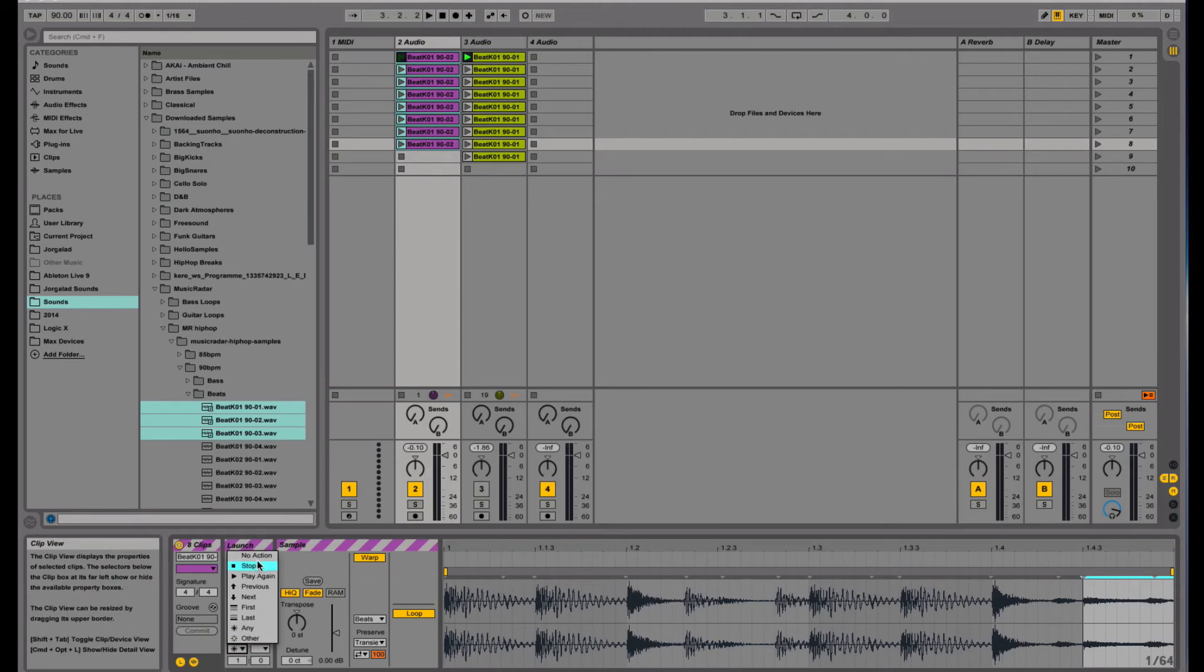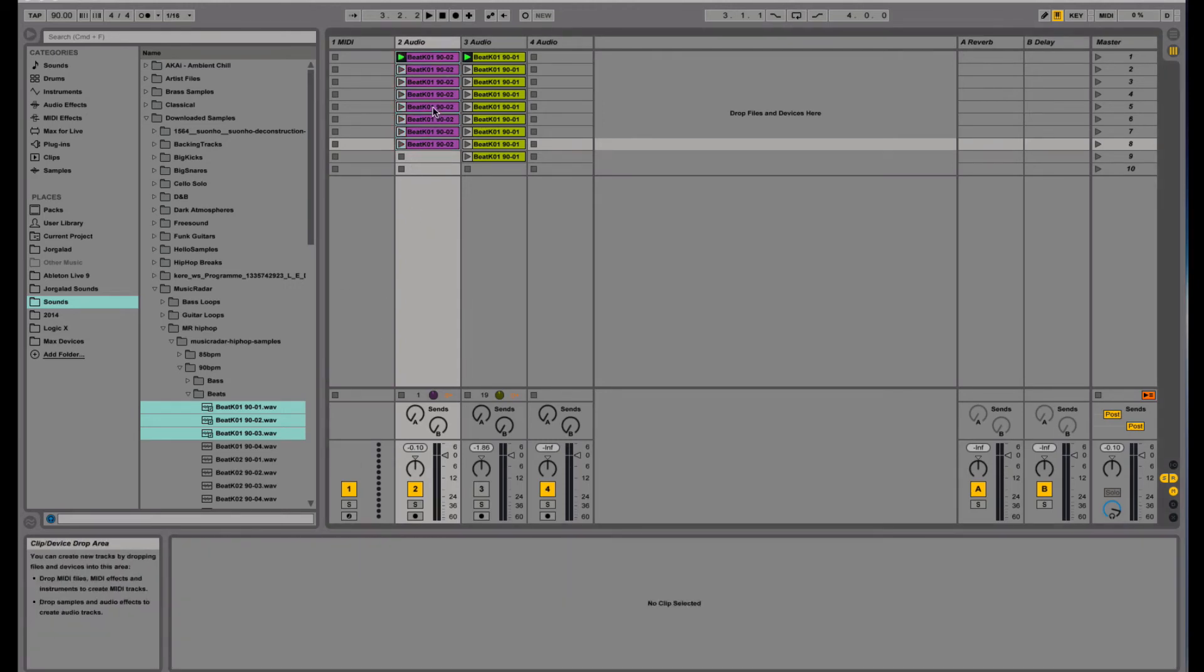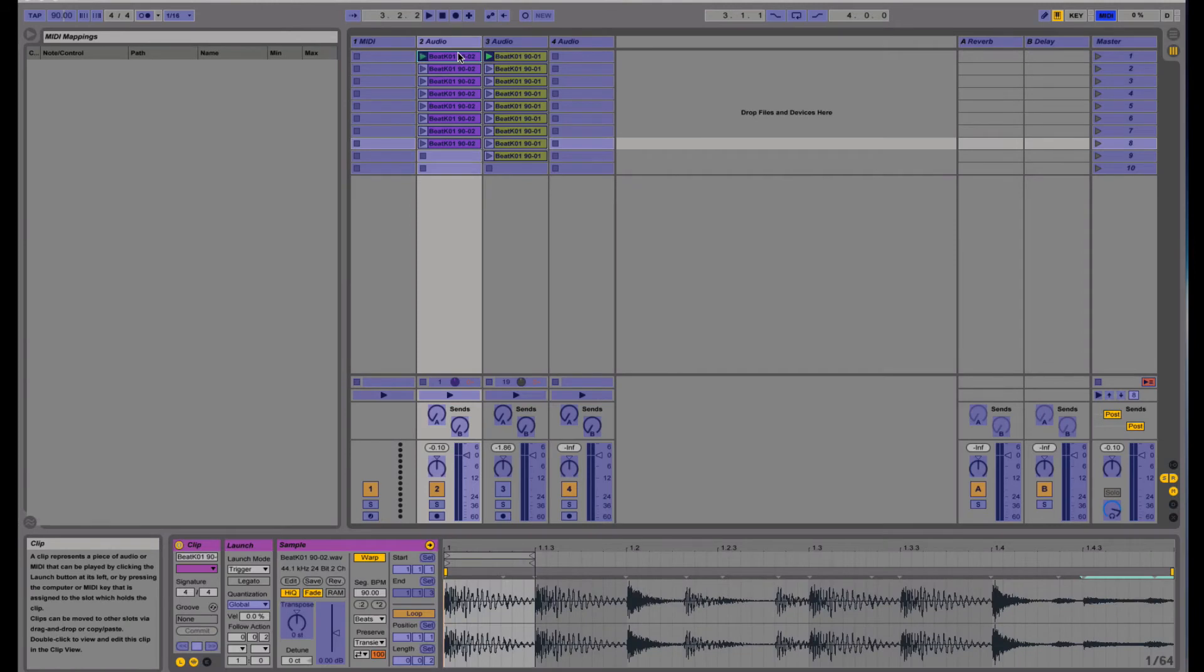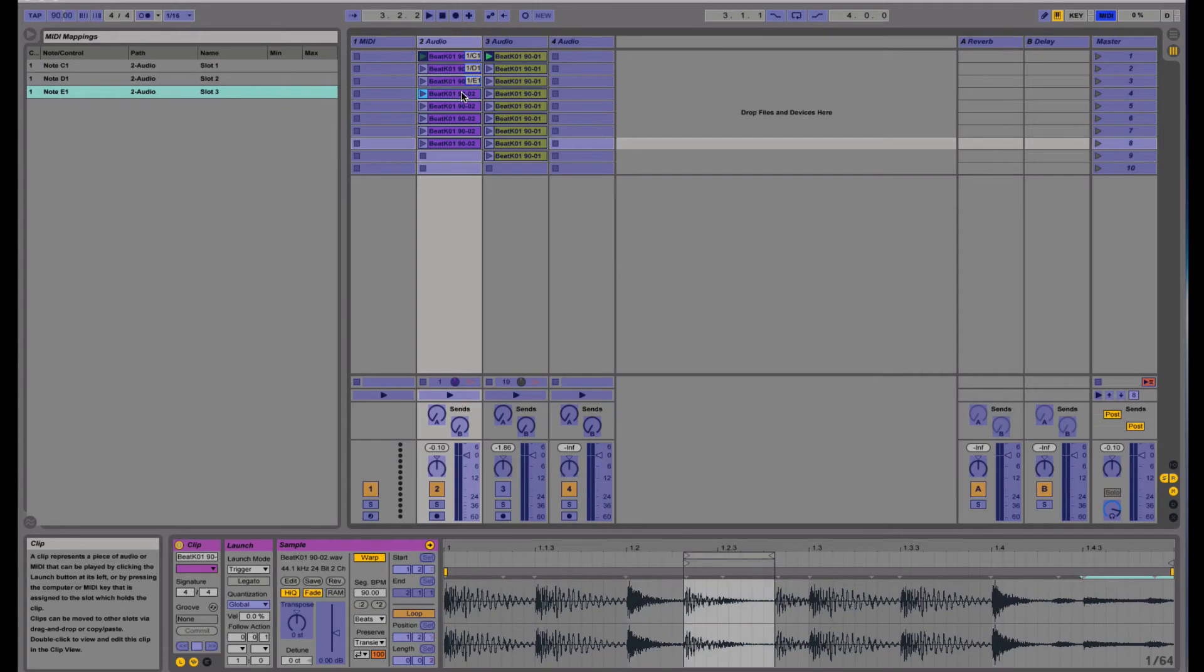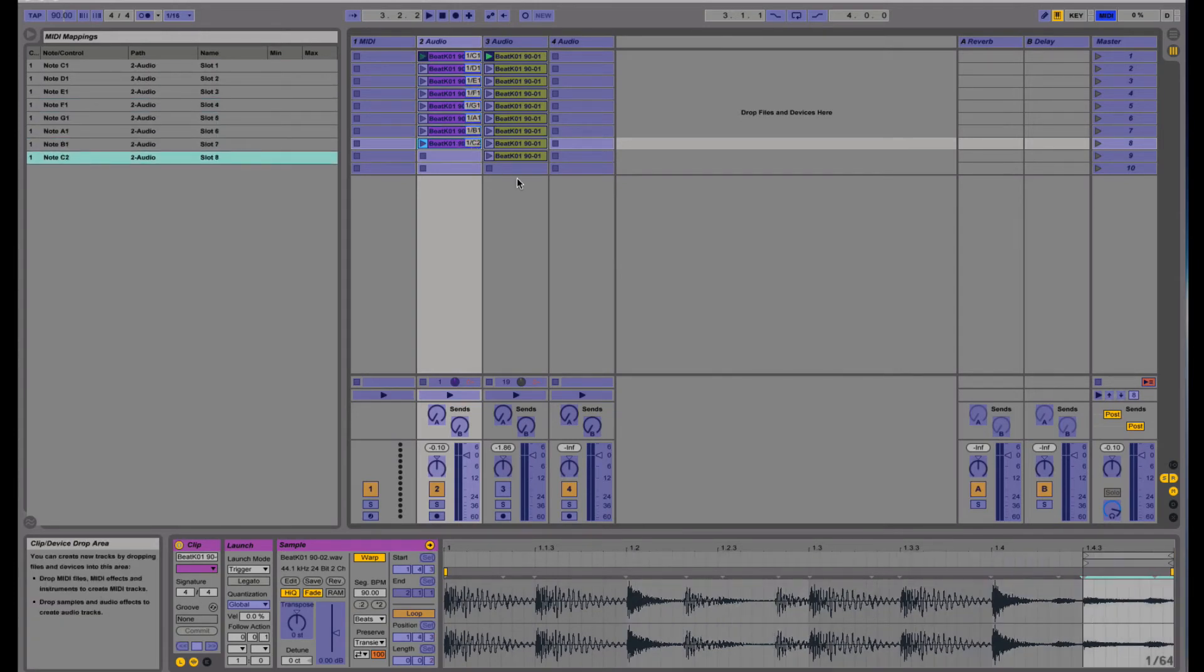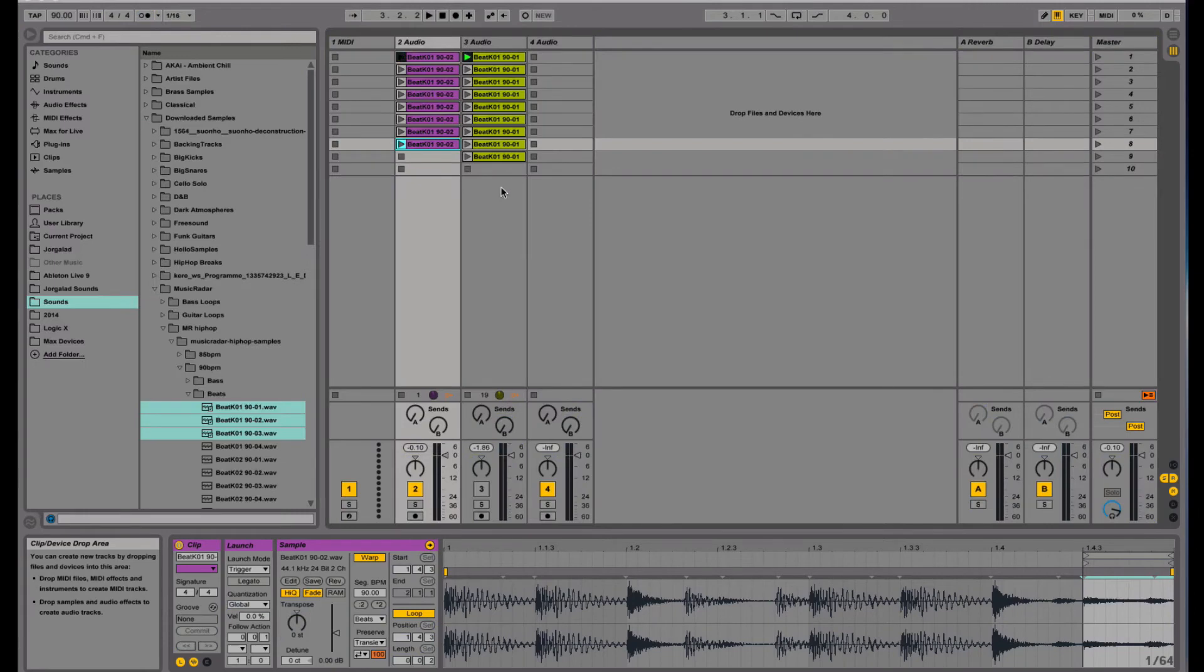And one last thing I can do is I disable the follow action for now, say no action, set them all to loop, and then I can MIDI map these triggers to my MIDI keyboard just on the white keys C D E F G A B C, and now I can trigger them with my MIDI keyboard.